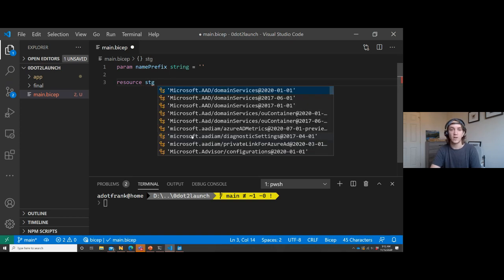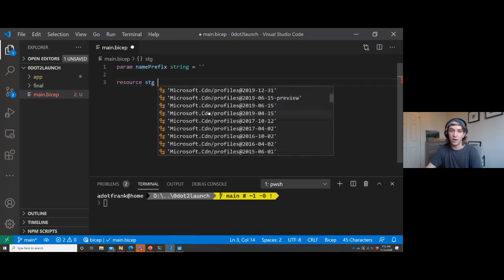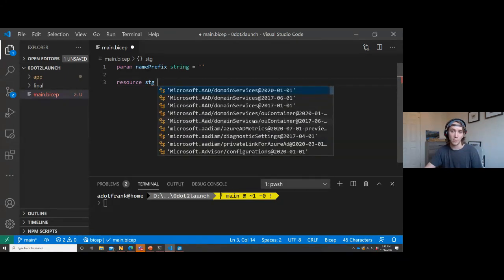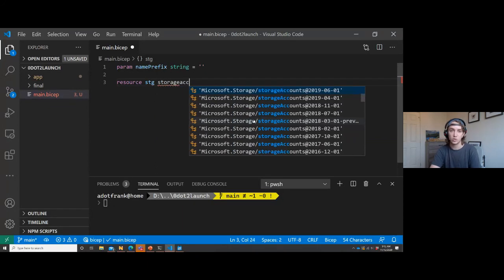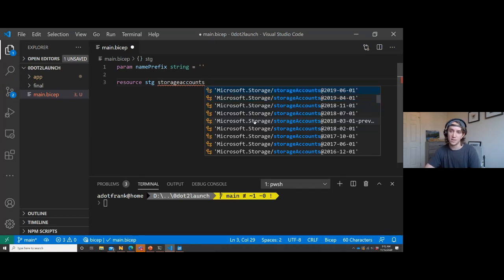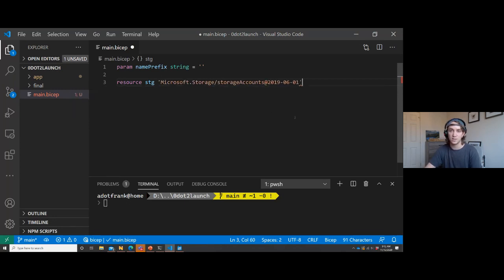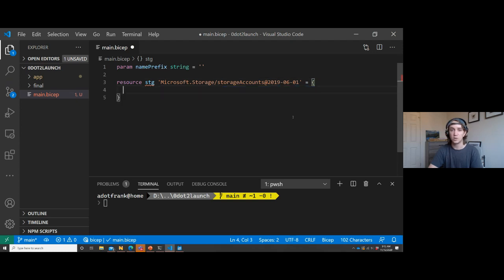Now I'm going to declare a resource - a storage account. I'll give it an identifier of STG, and as soon as I press space, I see all the available resource types. There are quite a few resource types in Azure, including child resource types and all API versions. Everything in the API specification or the swaggers available for resource types will show up in this list. I can start typing 'storage accounts' and it searches quickly, putting the most recent API version at the top. I want to pick 2019-06-01.